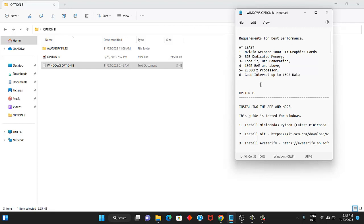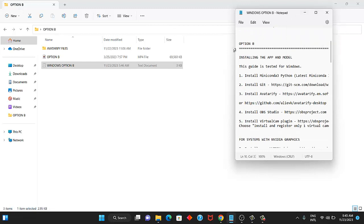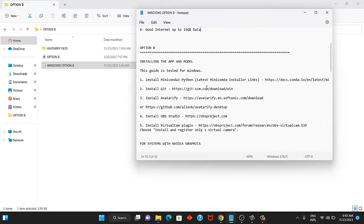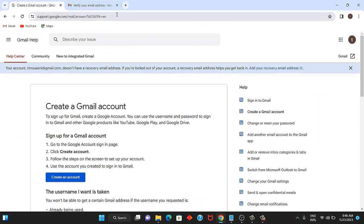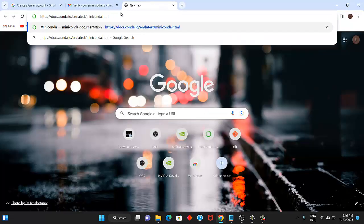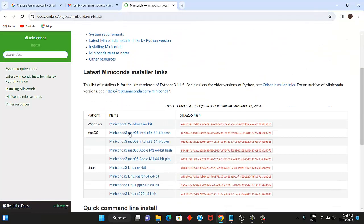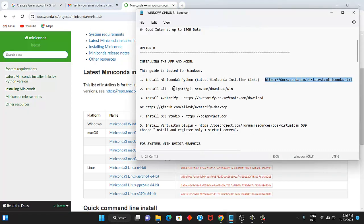The next thing is to install all the software you can see here — let me zoom in so you can see clearly. The links are already there for each of them. For the first one, which is Miniconda, just copy the link and open your browser, paste the link, and you can see it shows options for Windows, Mac OS, and Linux. Since we are using Windows, download for Windows. If you are using Mac, download for Mac. Once you click, it will download. Then copy the next link, which is Git, and download that to your system as well — copy all the links one after the other and download each to your system.